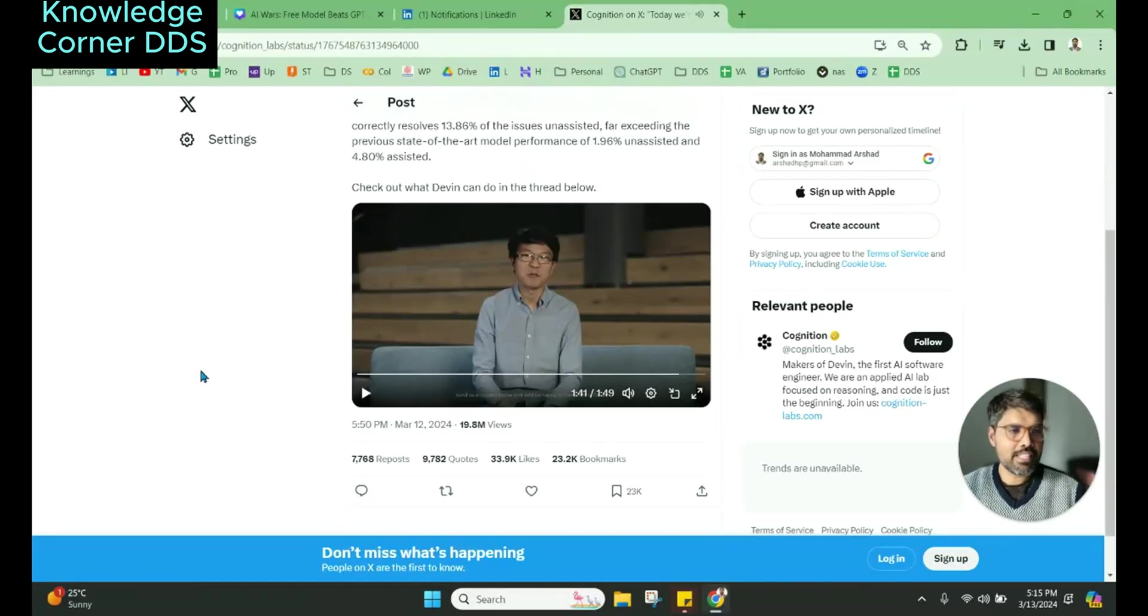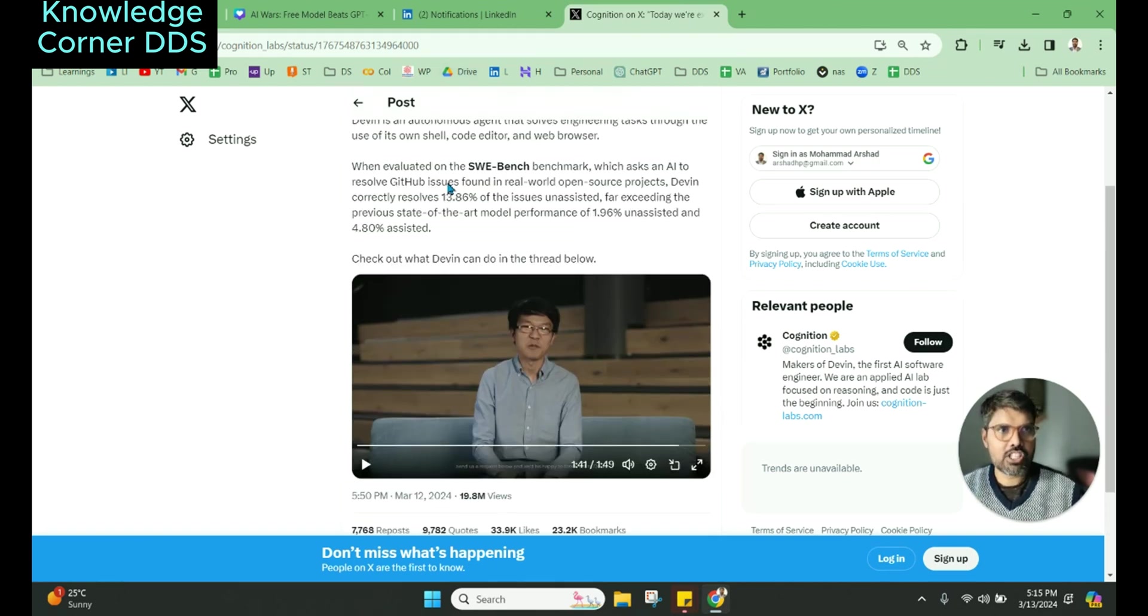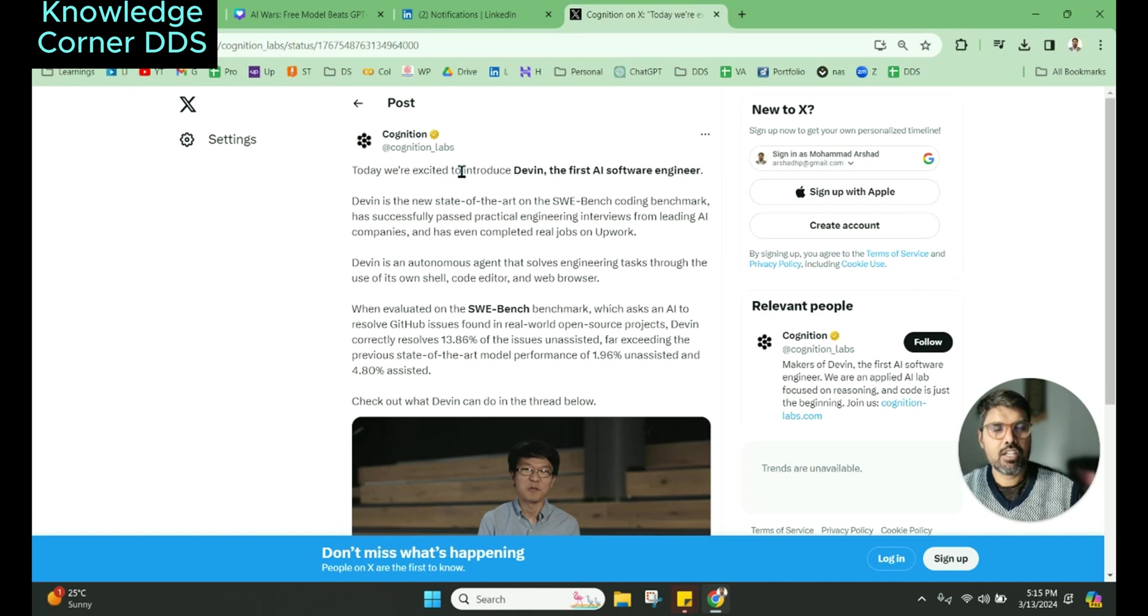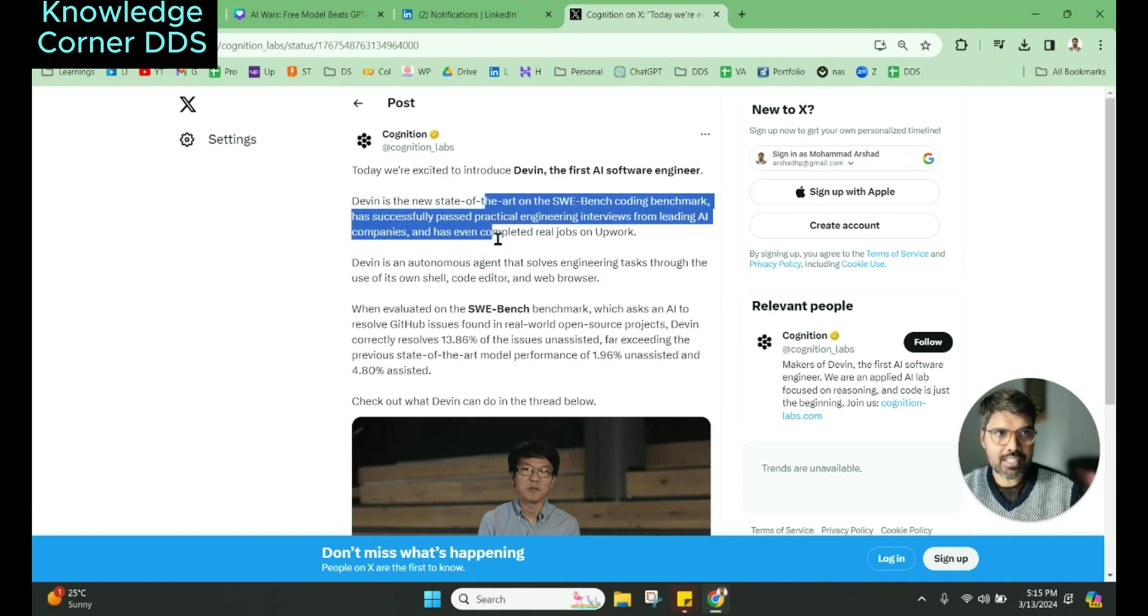So this is an amazing update by Cognition, and they have released a tweet where they have told that this is one of the first AI software engineers, and it is a new state-of-the-art.